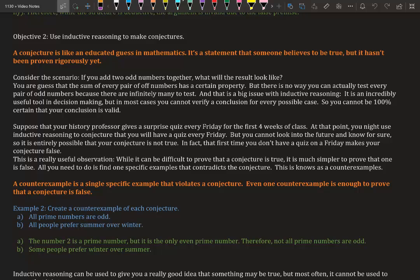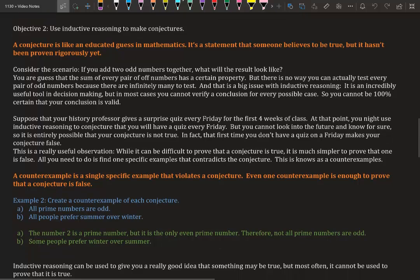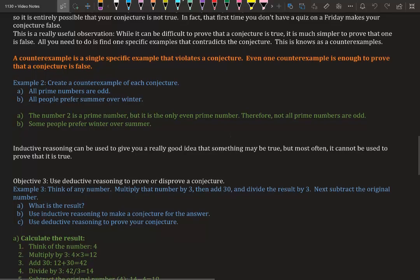A counter-example is a single specific example that violates a conjecture. Even one counter-example is enough to prove that a conjecture is false.